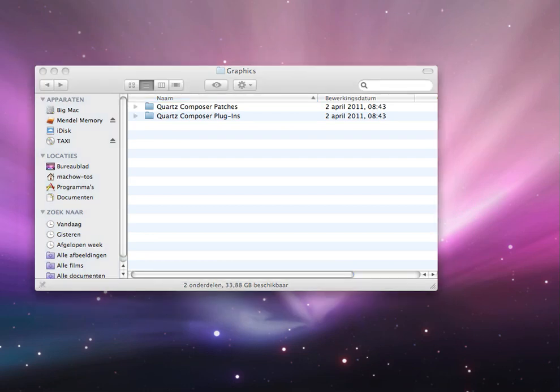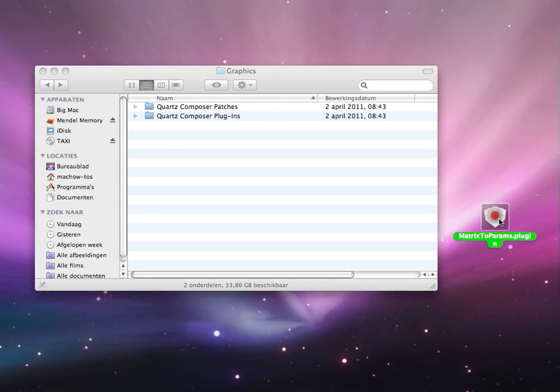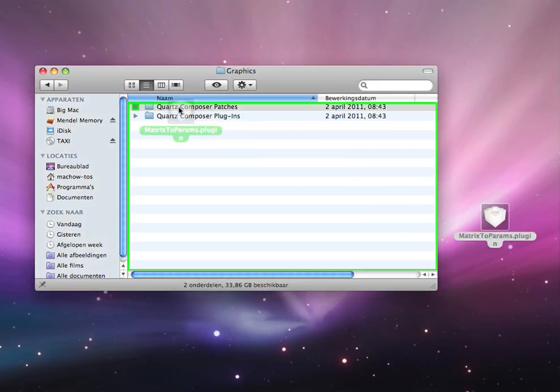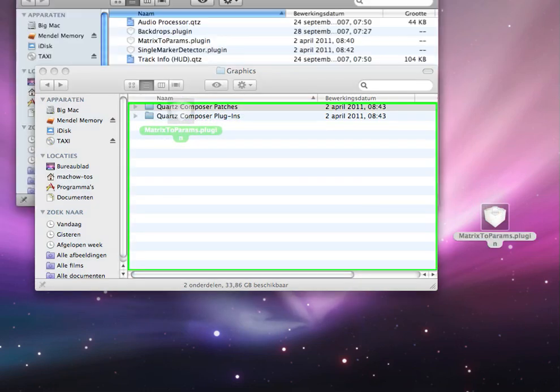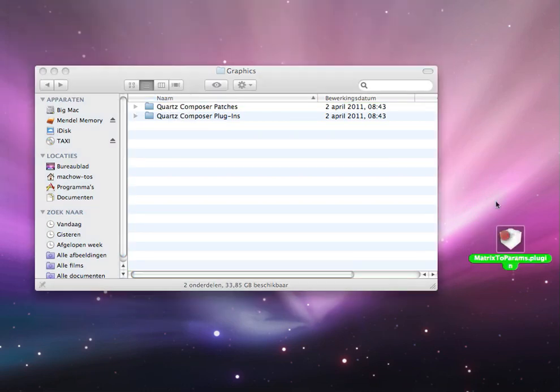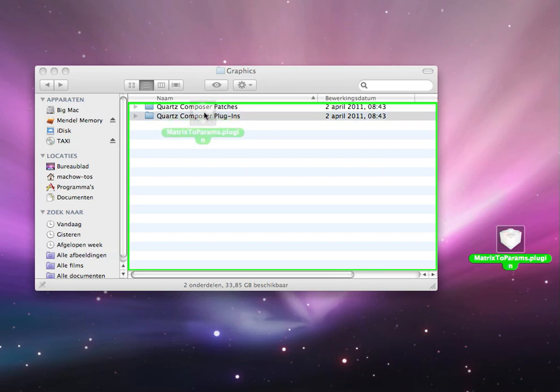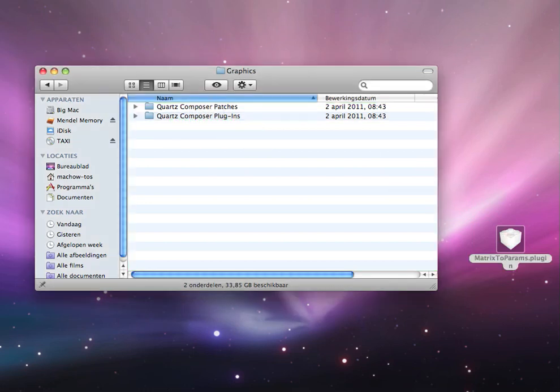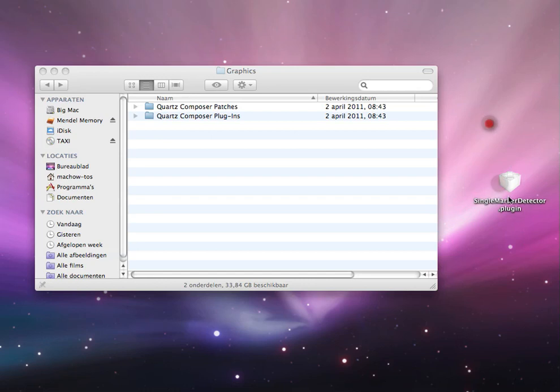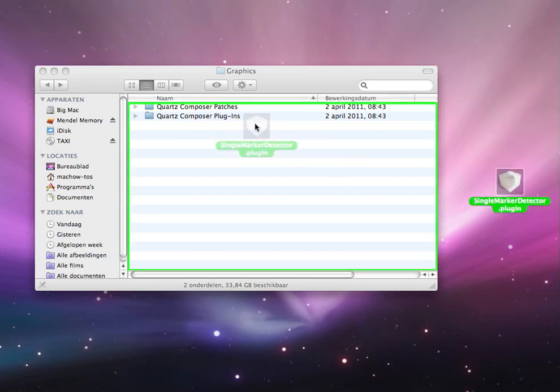You'll find them in the description. You'll have to put Matrix to Parents plugin into Quartz Composer Plugins. I already have it, so I won't put it in again. You also have to do it with the Single Marker Detector in the Patches and in the Plugins.